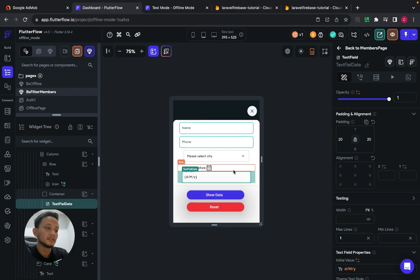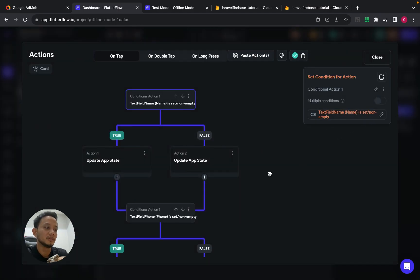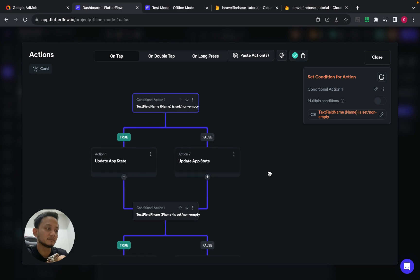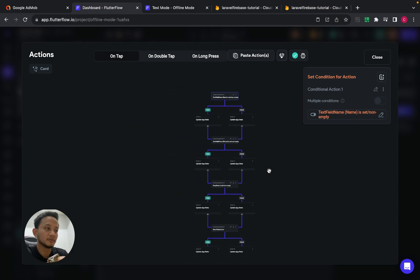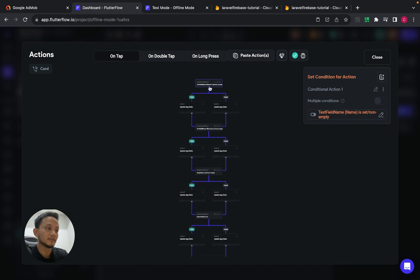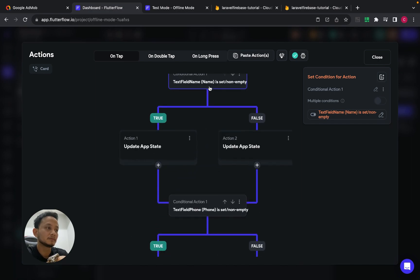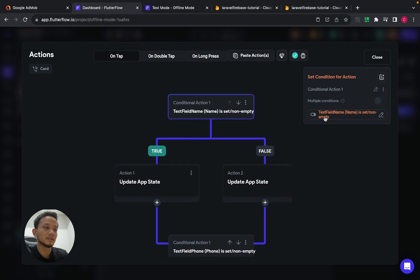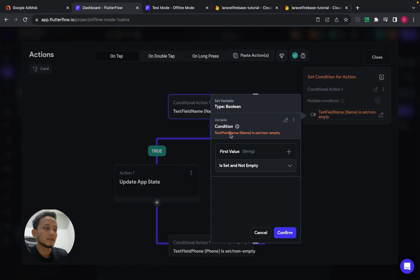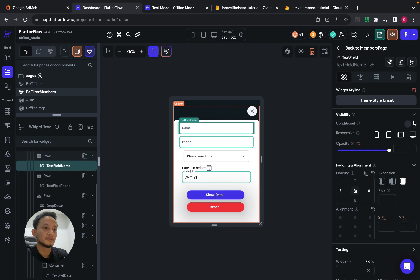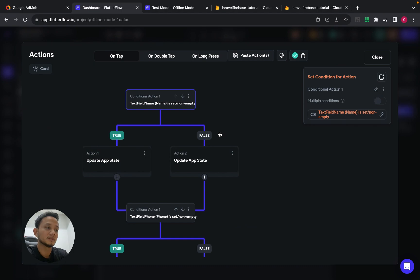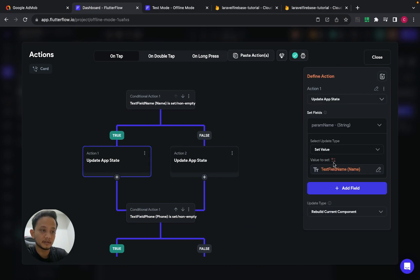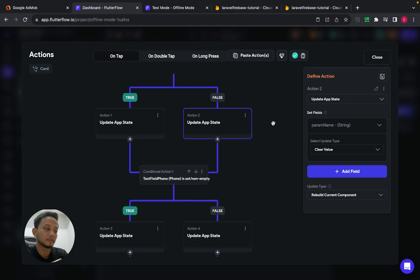And when user click show data, this is where I put the logic. I put four condition. The first condition is when user field text field name, which is this one. So app stat parameter param name will be set to this value. And then if text name not set, so I will clear the app stat parameter.